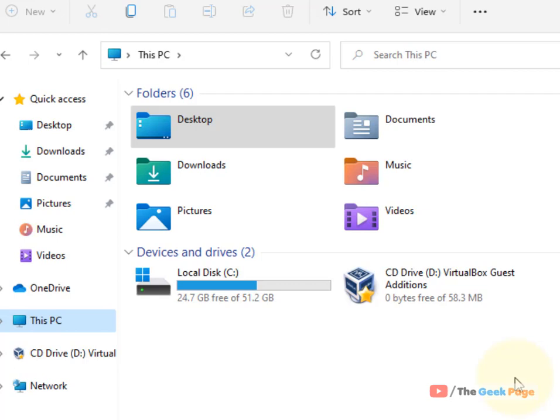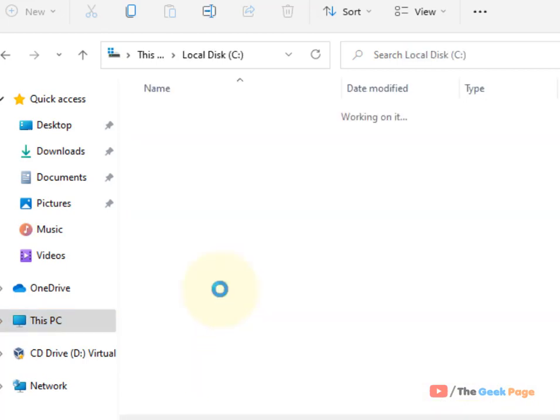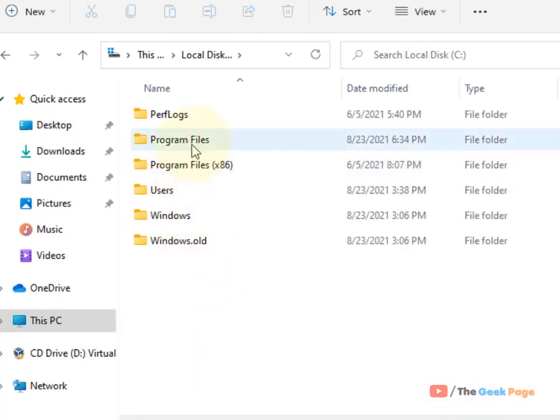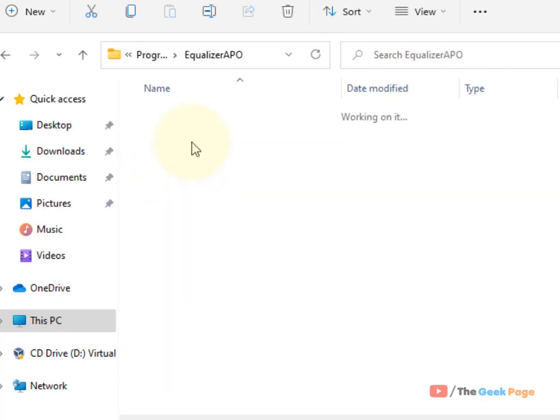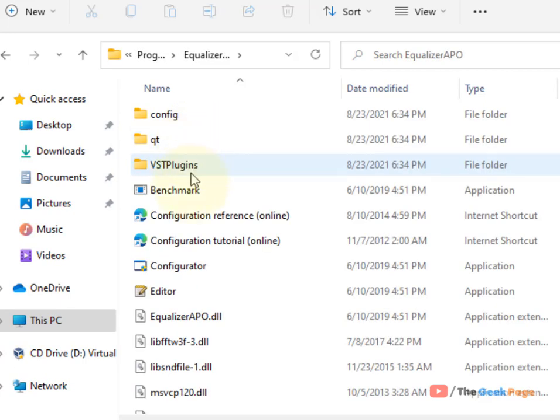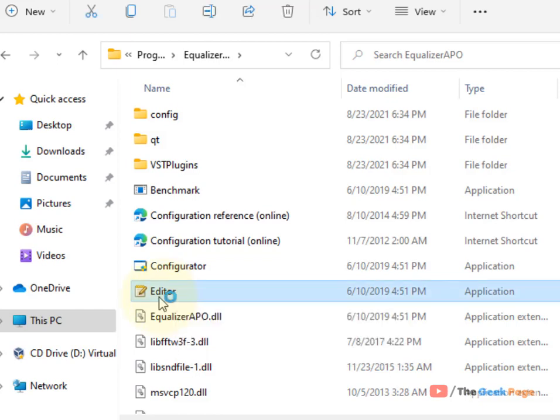It's time to launch Equalizer APO. I haven't created a shortcut, so I'll find the program in Local Disk C, then Program Files, then Equalizer APO folder. Click on the Editor.